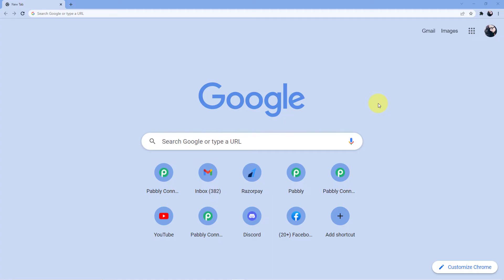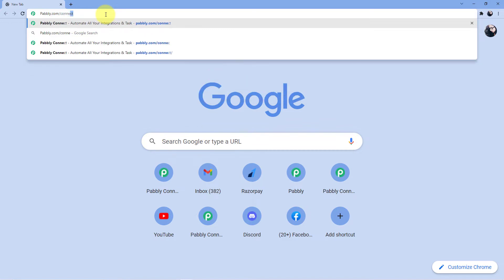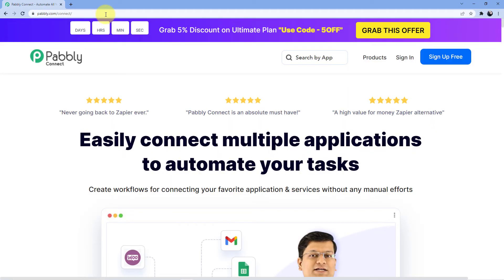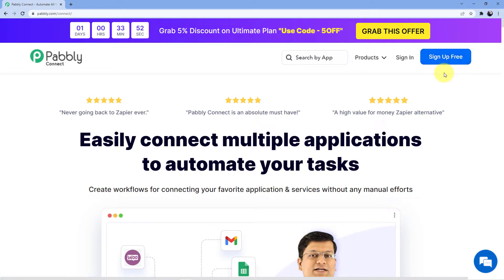Go to the address bar and type pabbly.com/connect. You will be redirected to this web page where you have two options: sign in or sign up. Signing in is easy if you already have an account. Signing up is absolutely free and will only take two minutes. We also give you 100 free tasks every month so you can practice the workflows we are teaching. I already have an account so I will sign in.